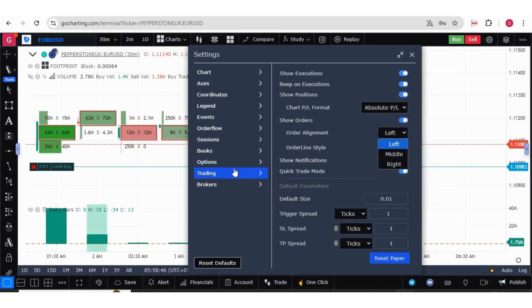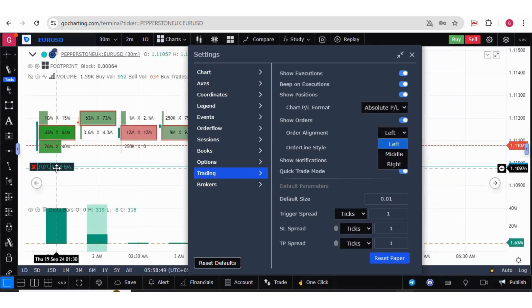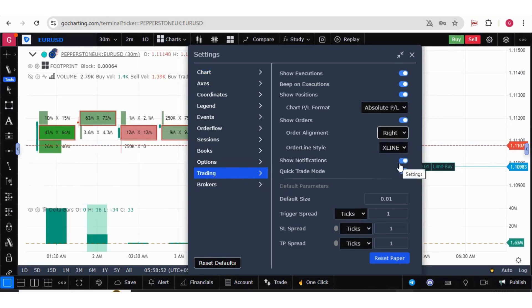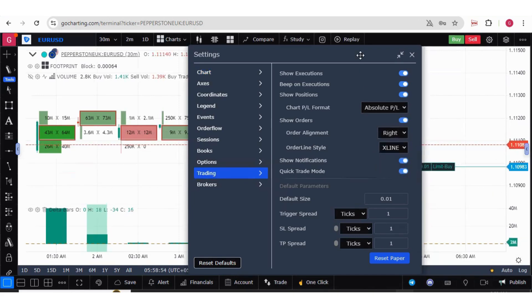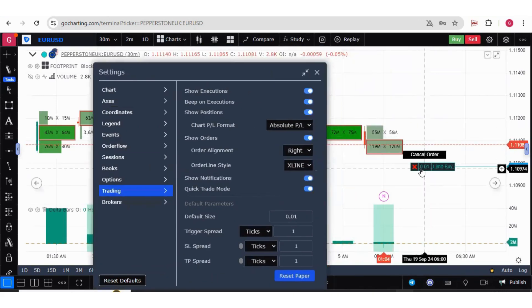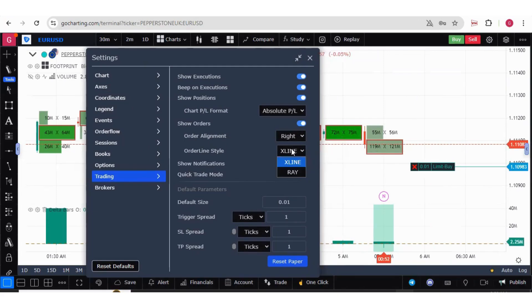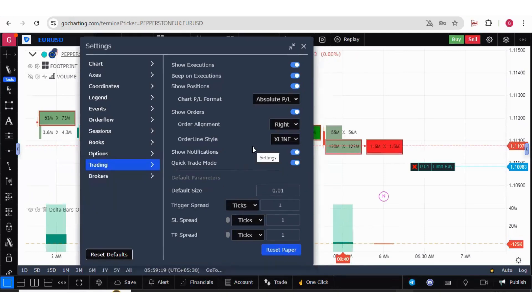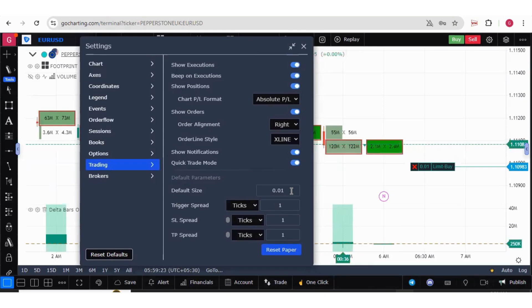For example, I want this to be shown on the right side. Now this is showing me on the right side over here. You can also choose the order line style. I've already explained about the quick trade mode. Now here you can set your default size, the default lots.